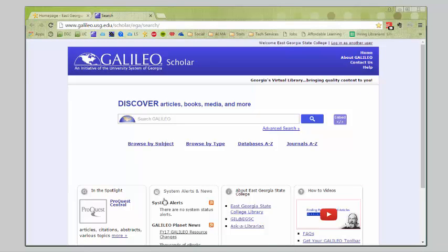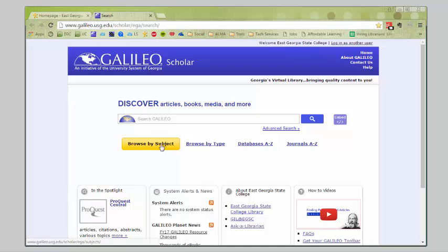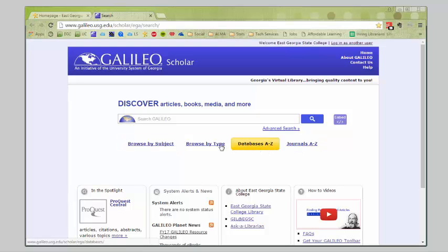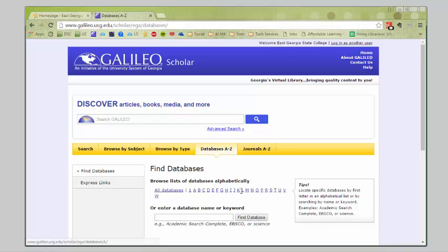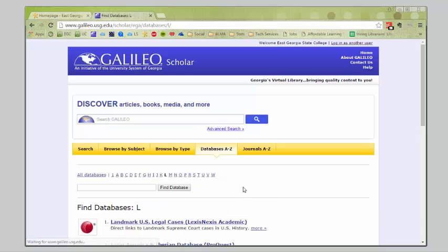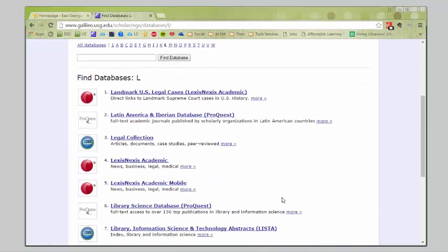To get to a specific database, you could choose one of these options down here. If you weren't sure what the name of the database was, you could look for it by subject or type, but we know we're looking for LexisNexis. So, we'll go databases A to Z, L, and then you see we have a couple of options.